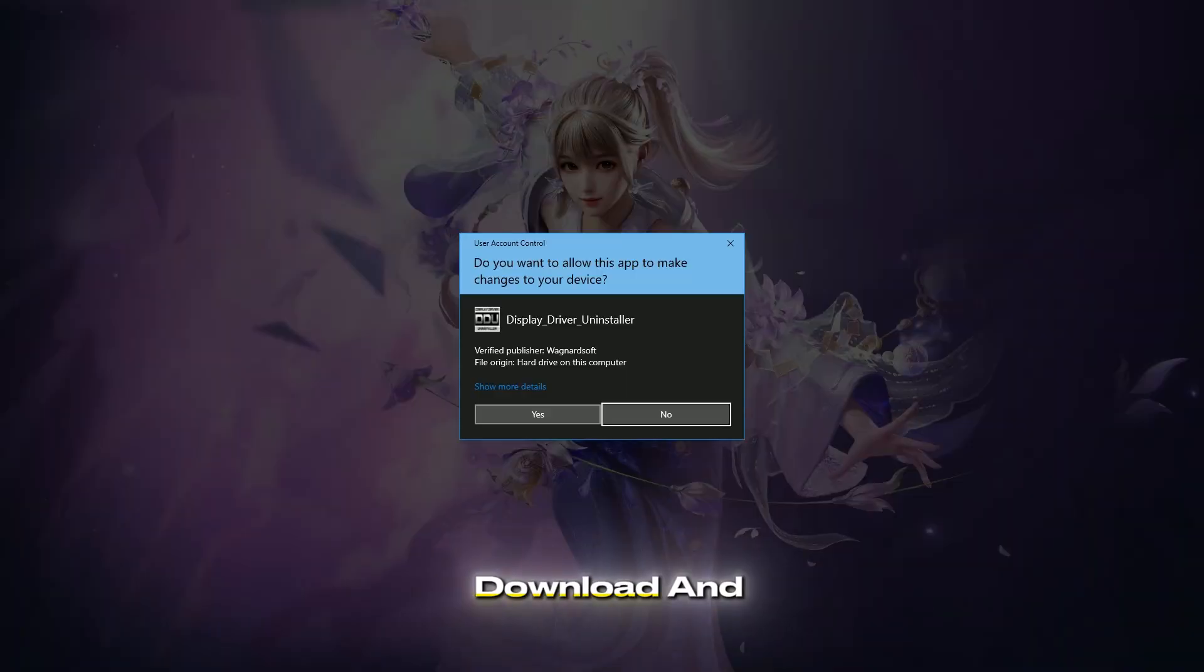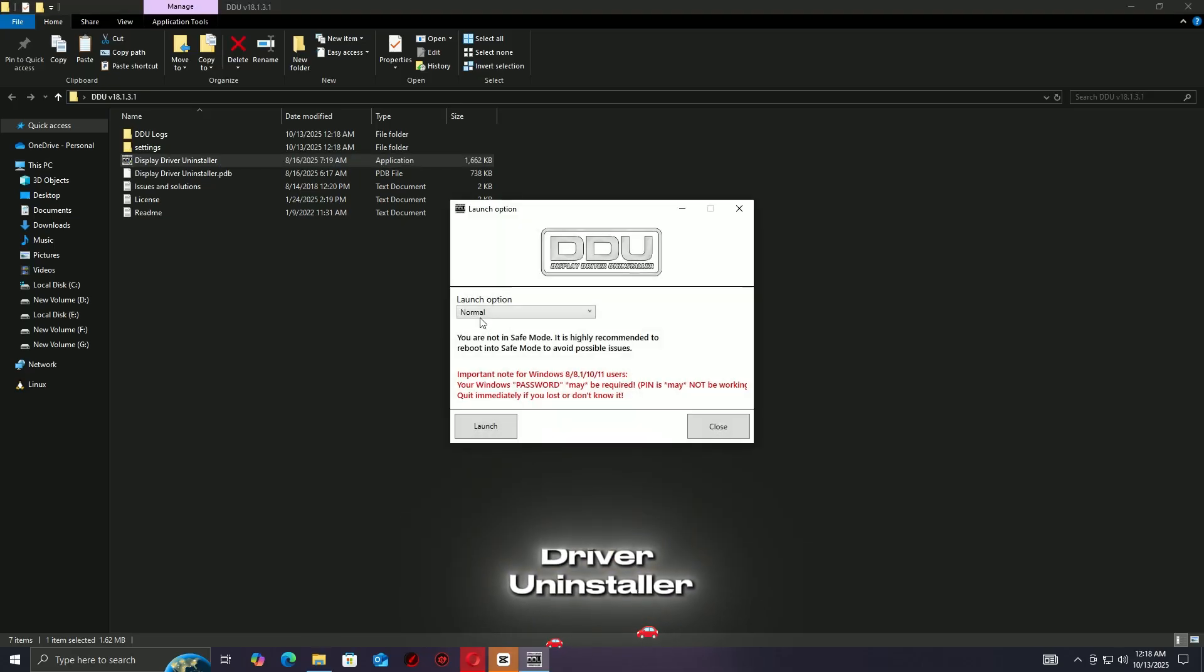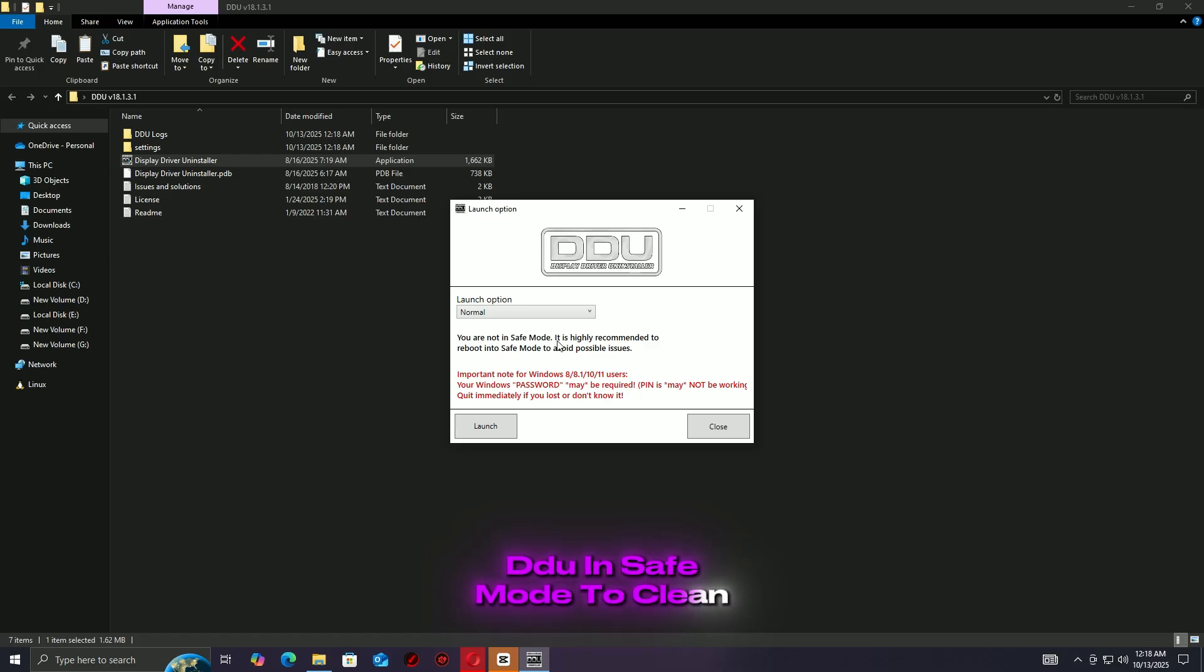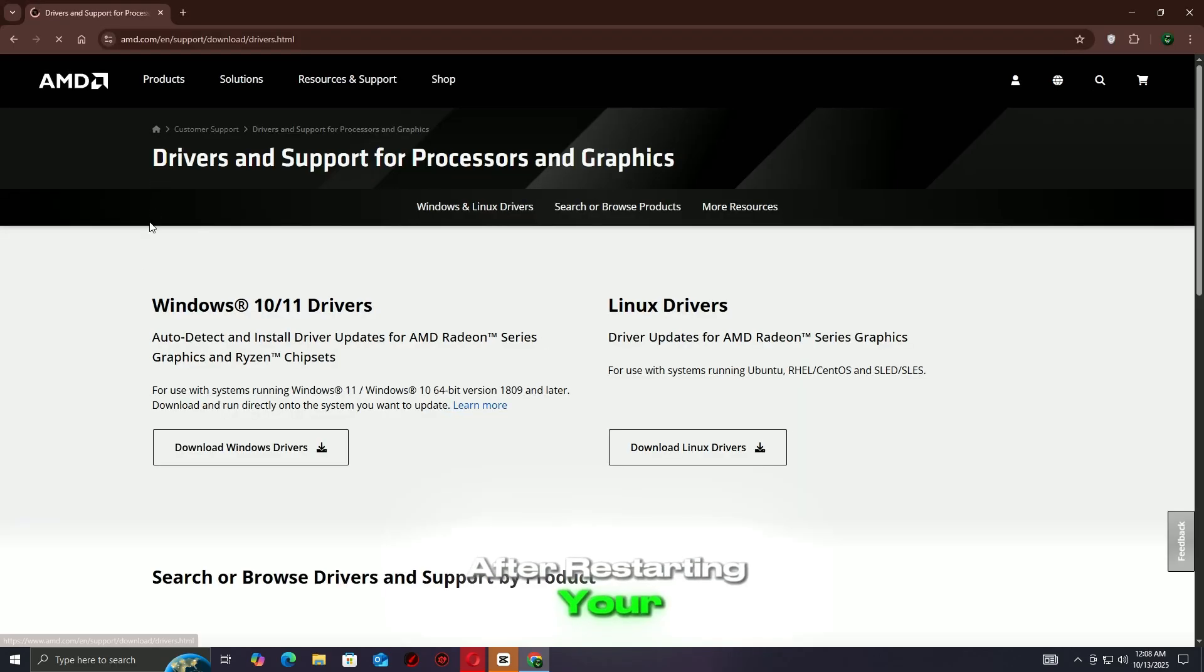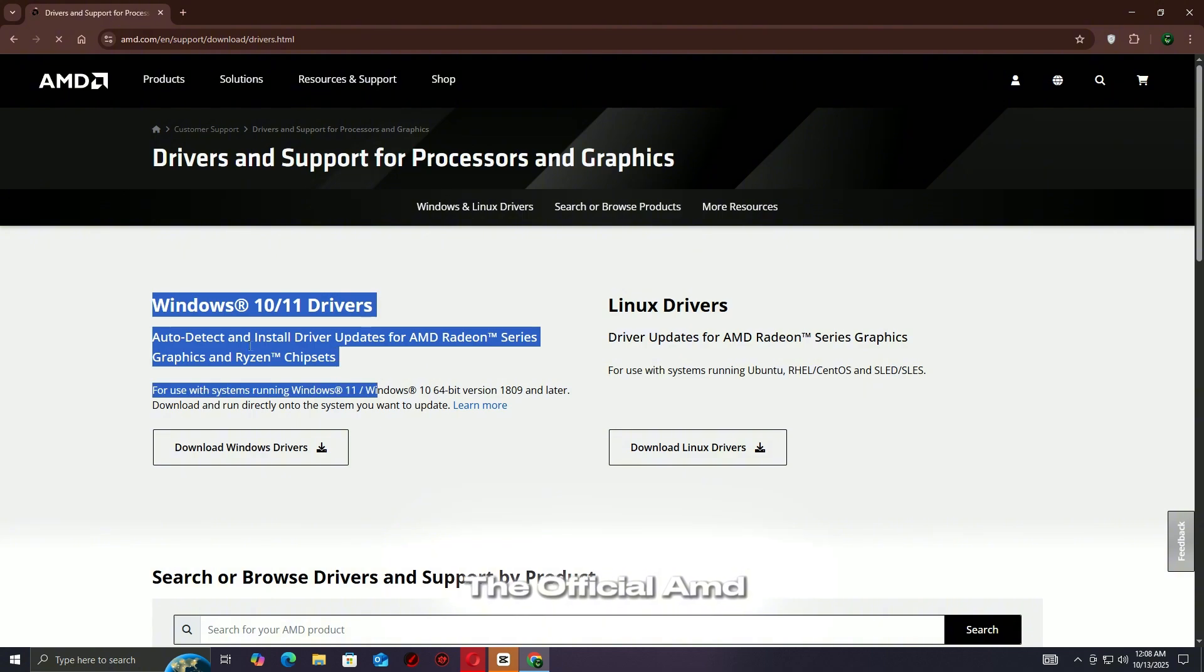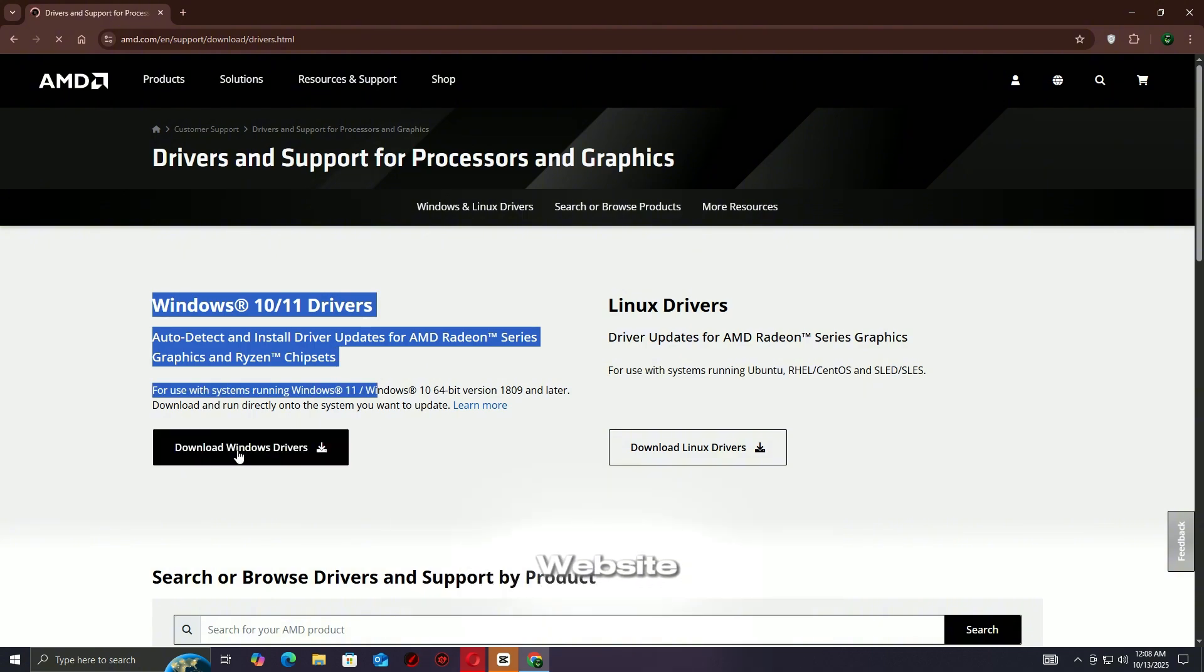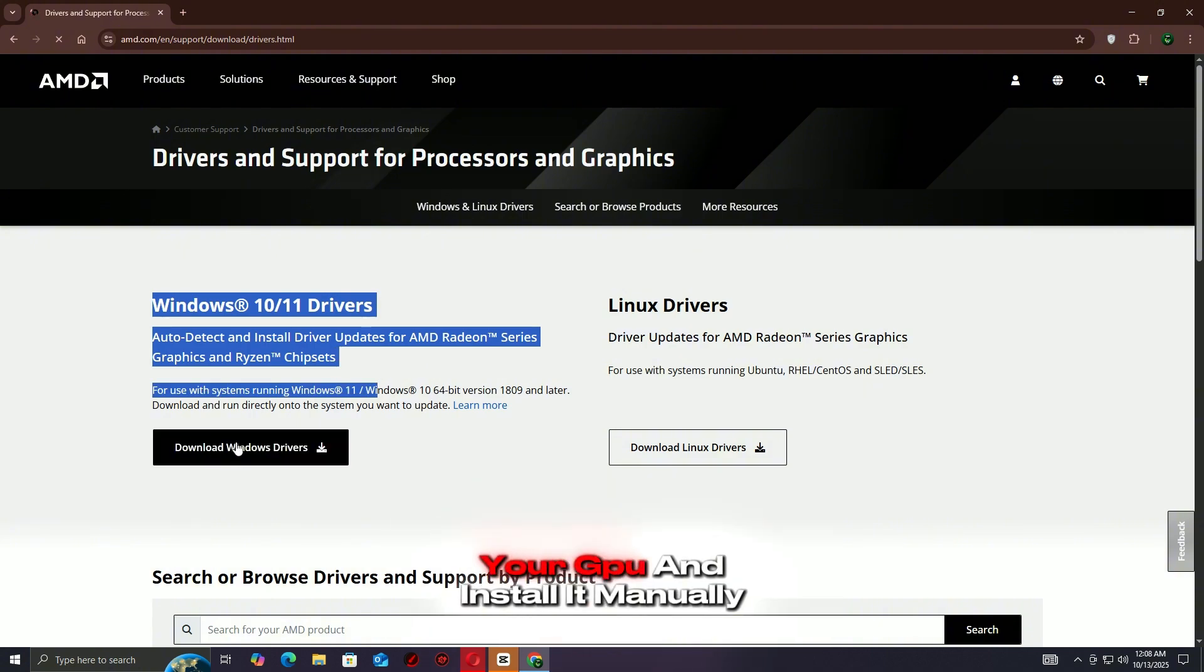Once removed, download and run Display Driver Uninstaller, DDU, in safe mode to clean out leftover AMD files. After restarting your PC, go to the official AMD website, download the latest stable driver for your GPU, and install it manually.